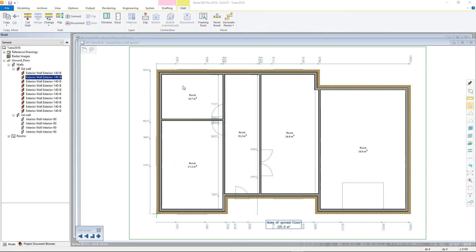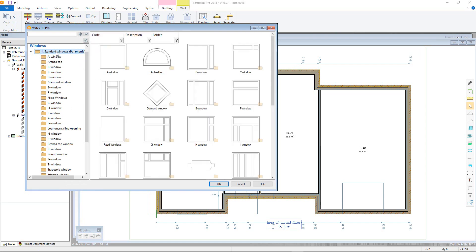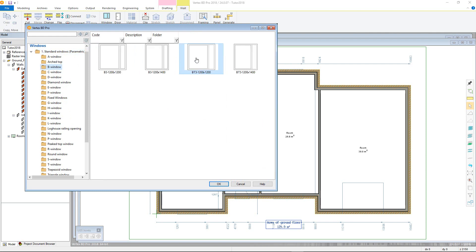In the left column are all of the different available window libraries. When a library is selected, you can see the different window types available in that particular library. Furthermore, when you select a specific window type, the default sizes for that window are then shown.